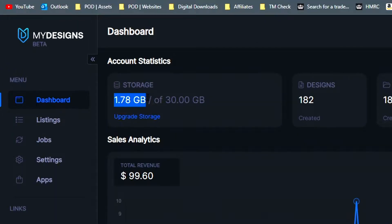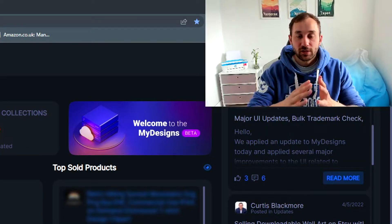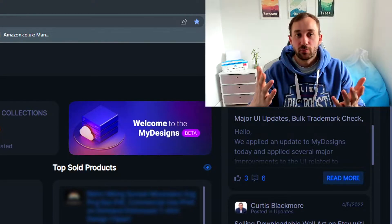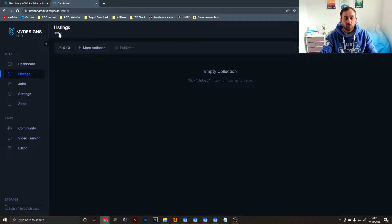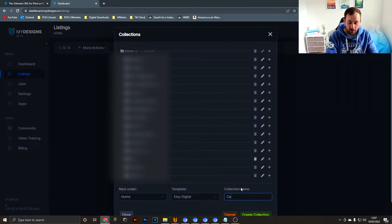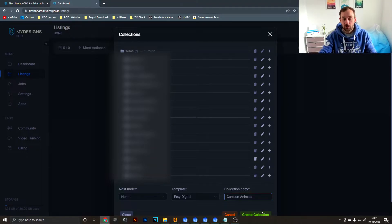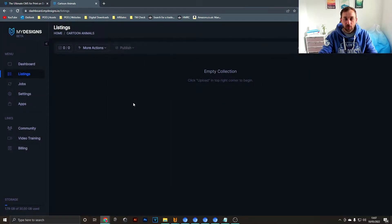As you can see I've used 1.7 gigabytes of 30 gigabytes because I'm on the annual plan. You should have 1GB of free storage, though they may raise the cap to 2GB soon. To start selling your designs, click on Listings, then create a new folder by hitting Home and clicking this little plus icon. Give your collection a name — in my case I'll call it 'cartoon animals' — then open up that collection by clicking on it.